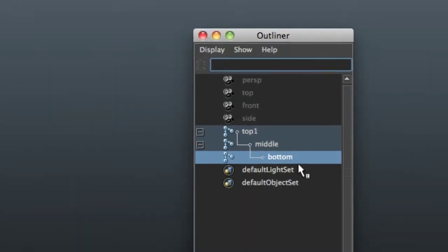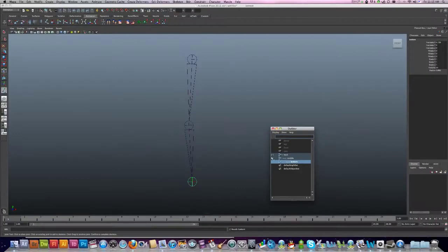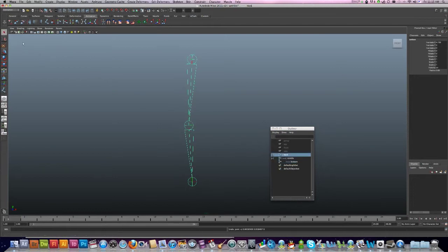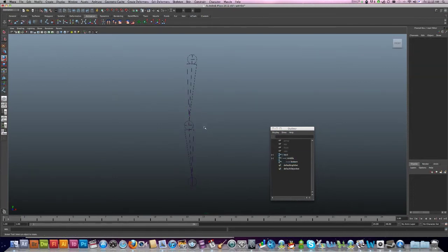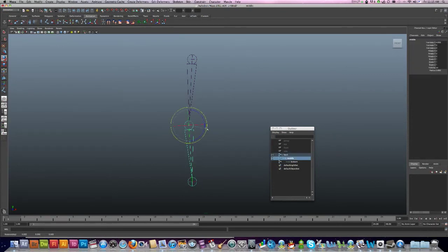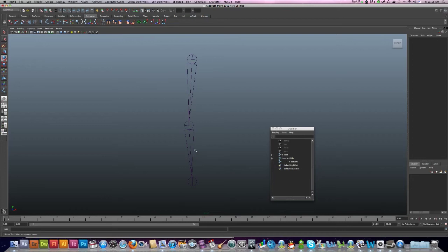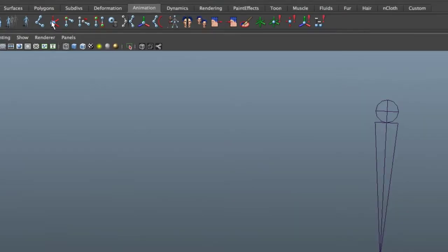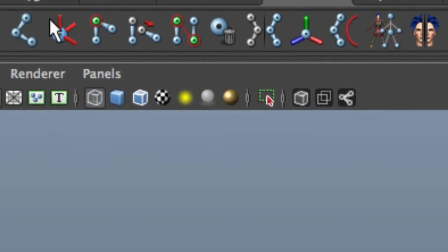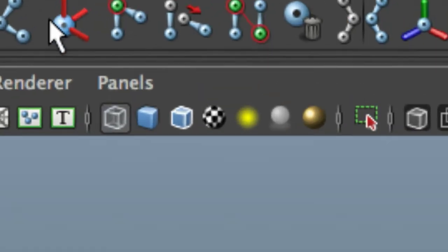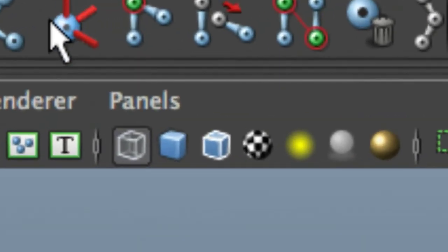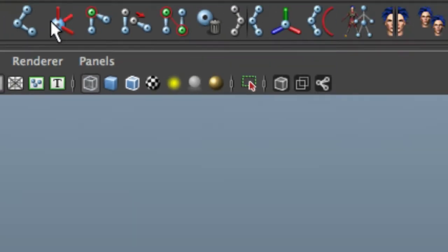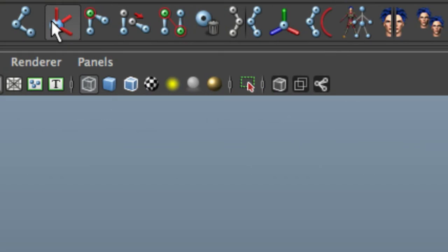There we go. So with these joints, I can just move them around if I want, like so. Now, but what I want to do is to add an IK handle. Really what this does is just join the top with the bottom. And here it is, this is your IK tool, IK handle tool. Click on that.